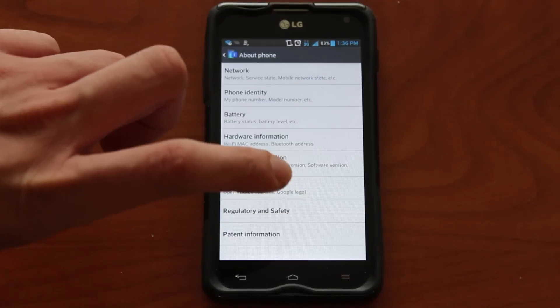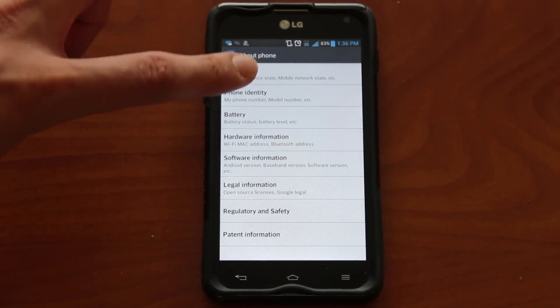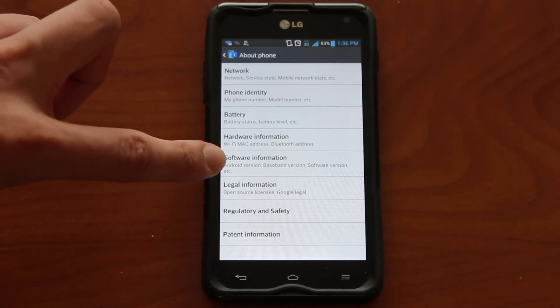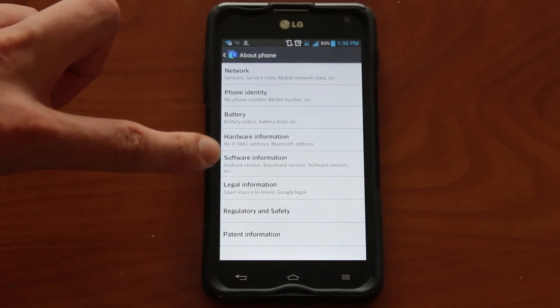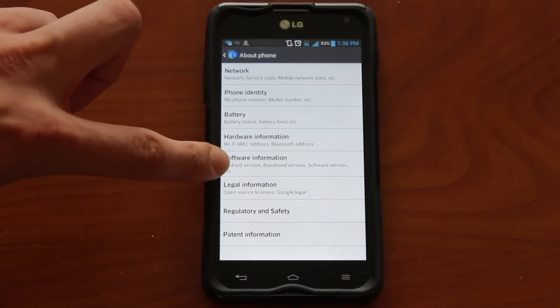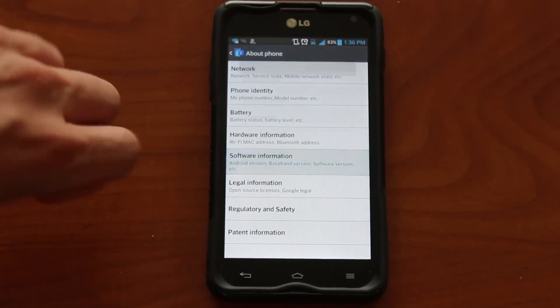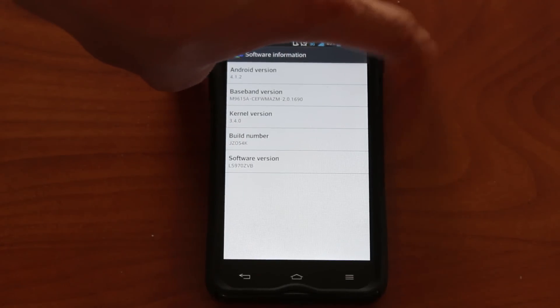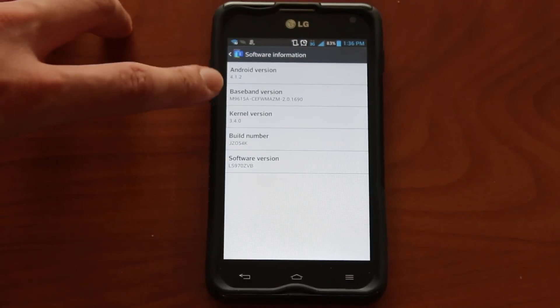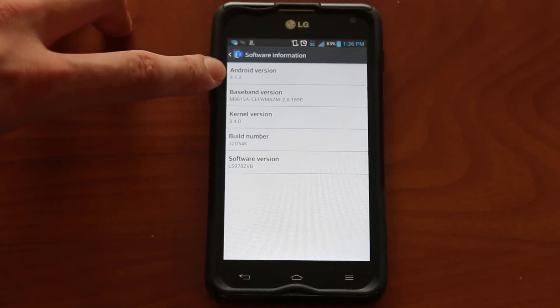Click on 'About Phone' and then there will be an option for software information that will show what version of Android you're actually running. When you click on it, up at the top is your Android version.